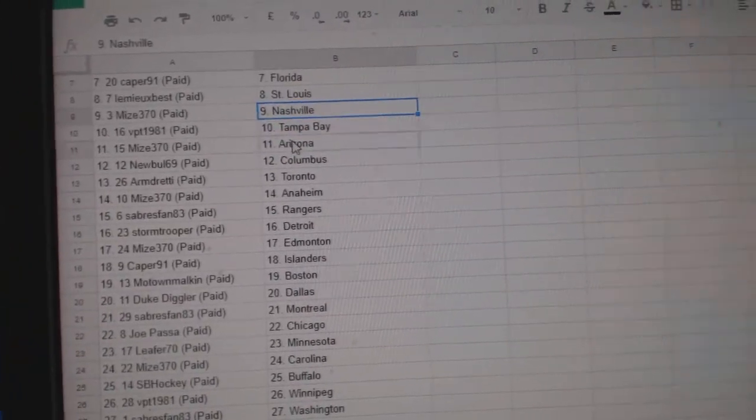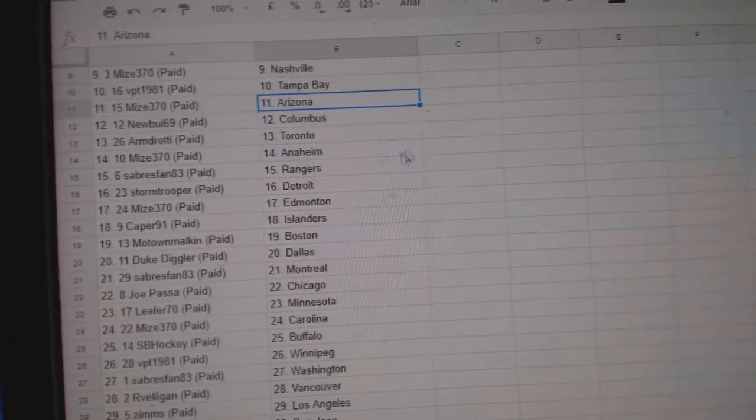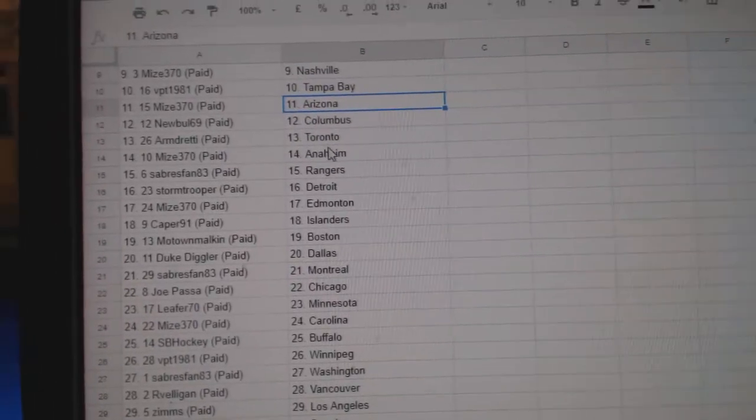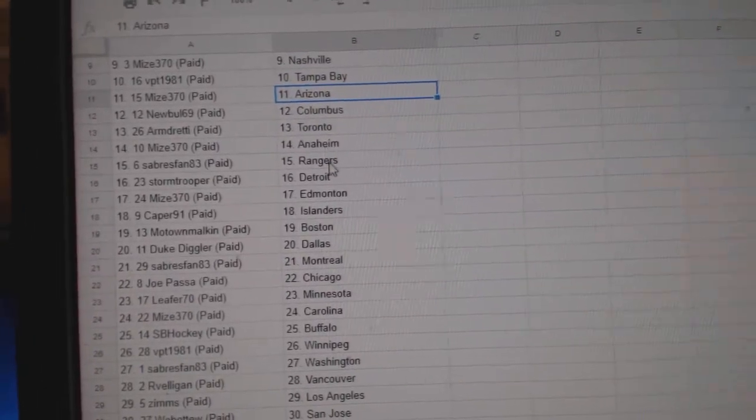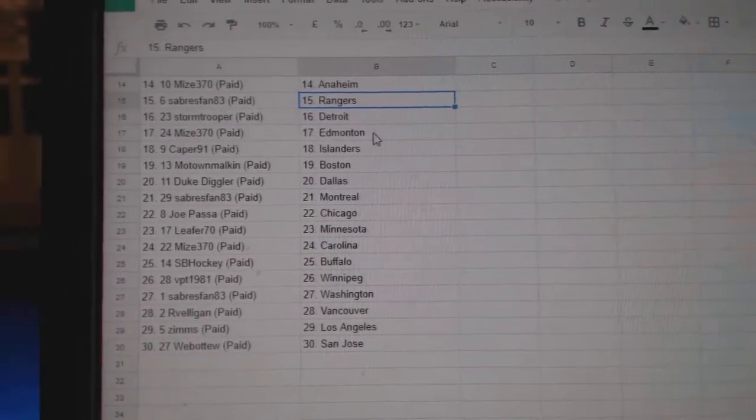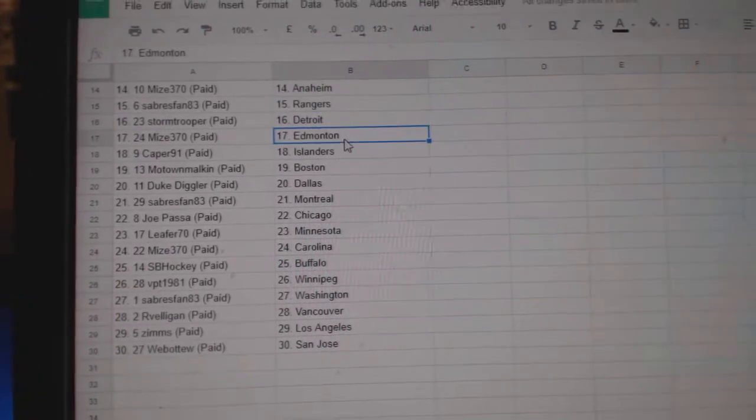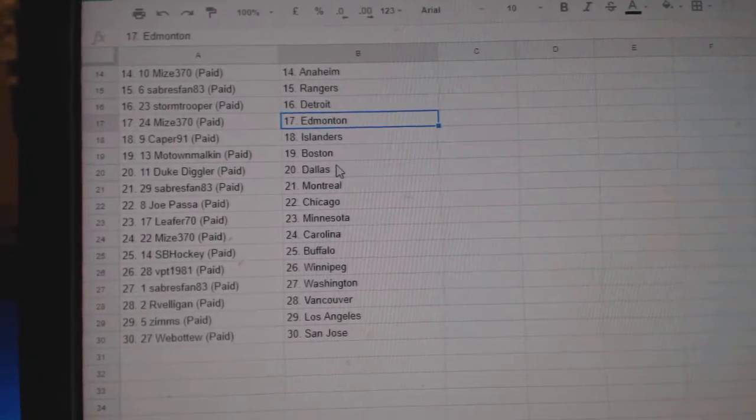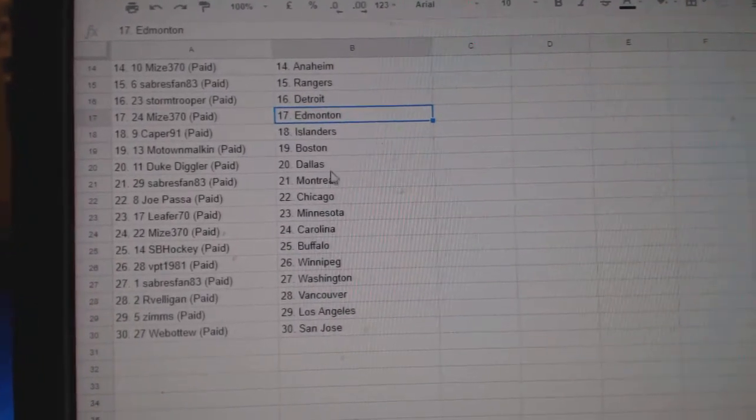Mize has Nashville, BPT, Tampa, Mize, Arizona, Newville, Columbus, Armand, Toronto, Mize, Anaheim, Sabre, Span, Rangers, Stormtrooper, Detroit, Mize has Edmonton, Caper, Islanders, Motown, Malkin, Boston.